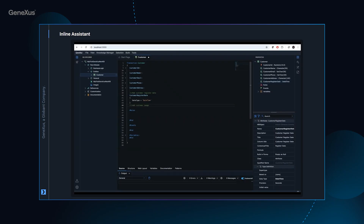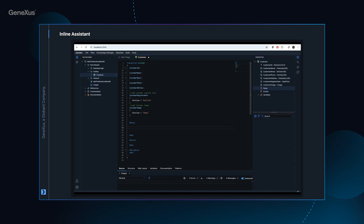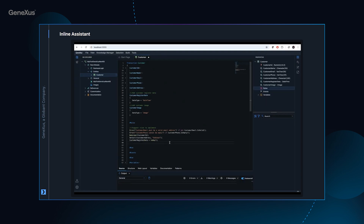In addition to the embedded wizard, we also have an inline wizard. This wizard works within the lines of code that the G-Nexus developer writes and provides assistance by suggesting the creation of attributes and the definition of rules. For example, in a customer transaction, we can use the inline wizard to prompt the creation of an attribute for the customer registration date, or an image attribute for the client. The inline wizard streamlines the programming process by offering suggestions directly within the code. We will also be able to work with the inline assistant in the rules section, requesting it to suggest rules that should be implemented within the transaction, significantly accelerating the entire development process.